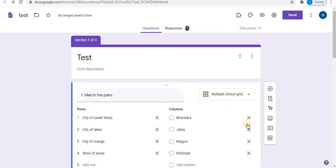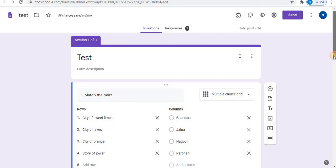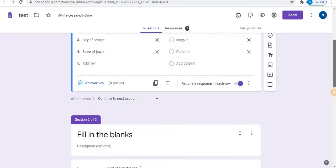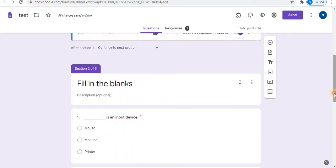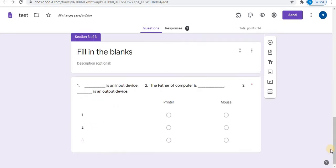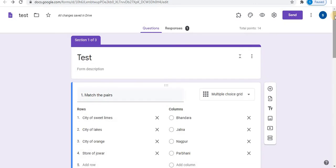Different types of questions can be created in Google Forms, for example, match the pairs, fill in the blanks, and short answer type questions. Links are given in the description box.